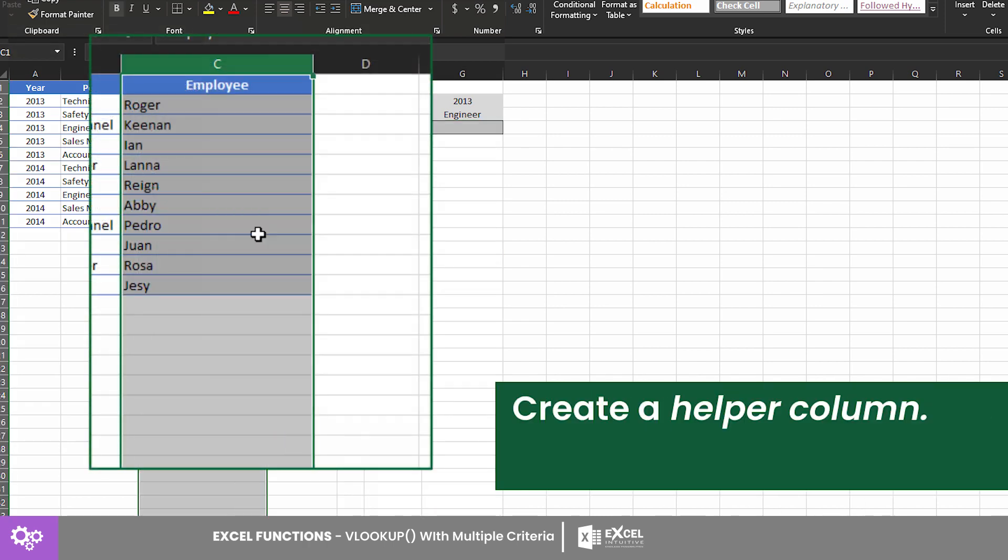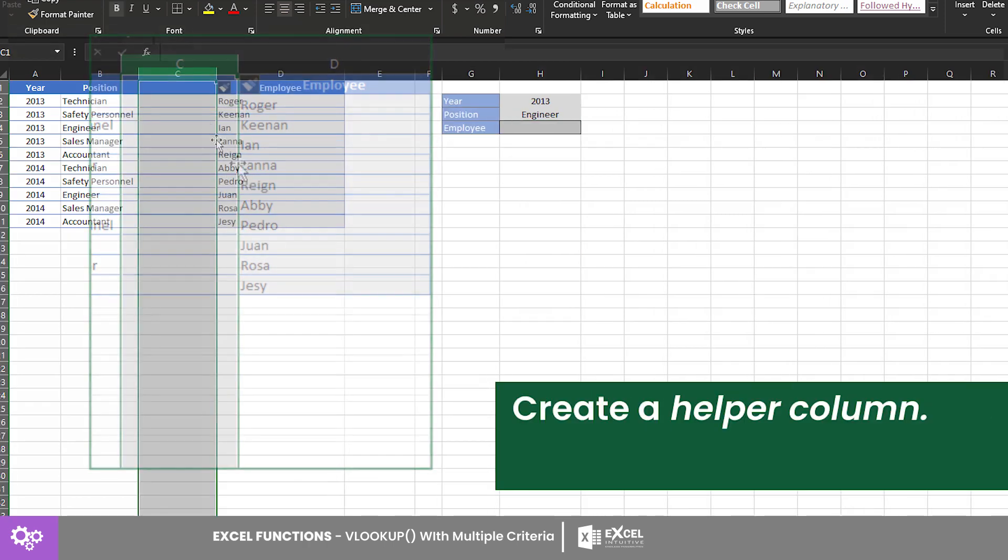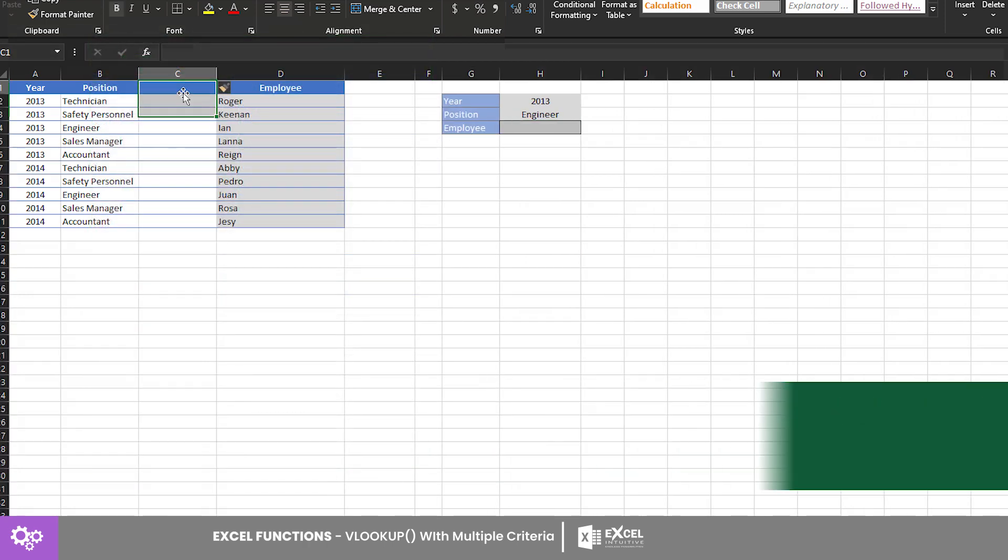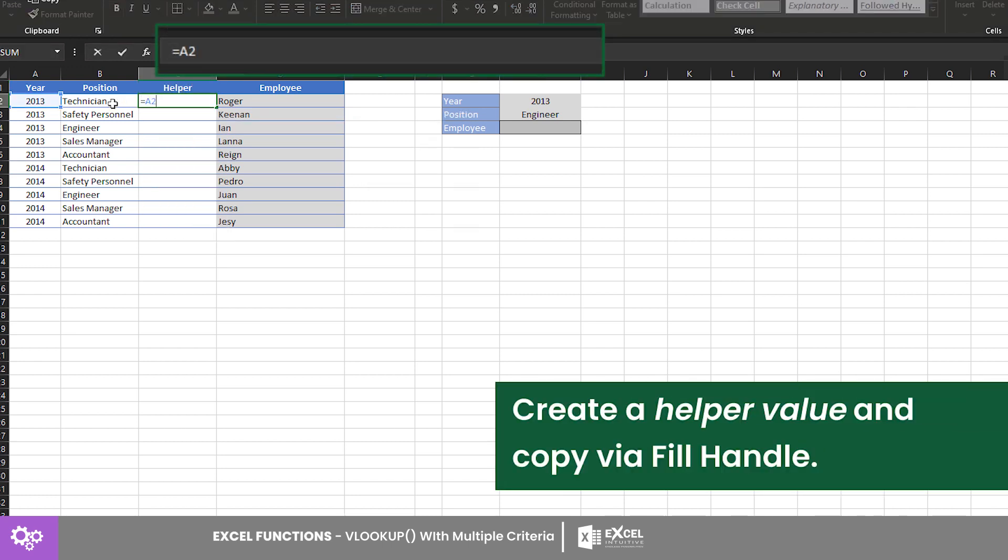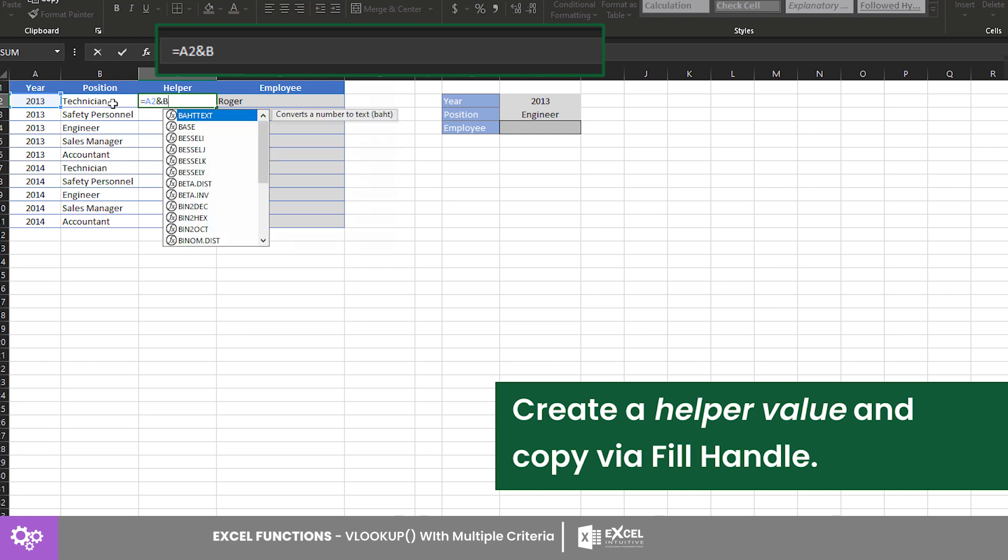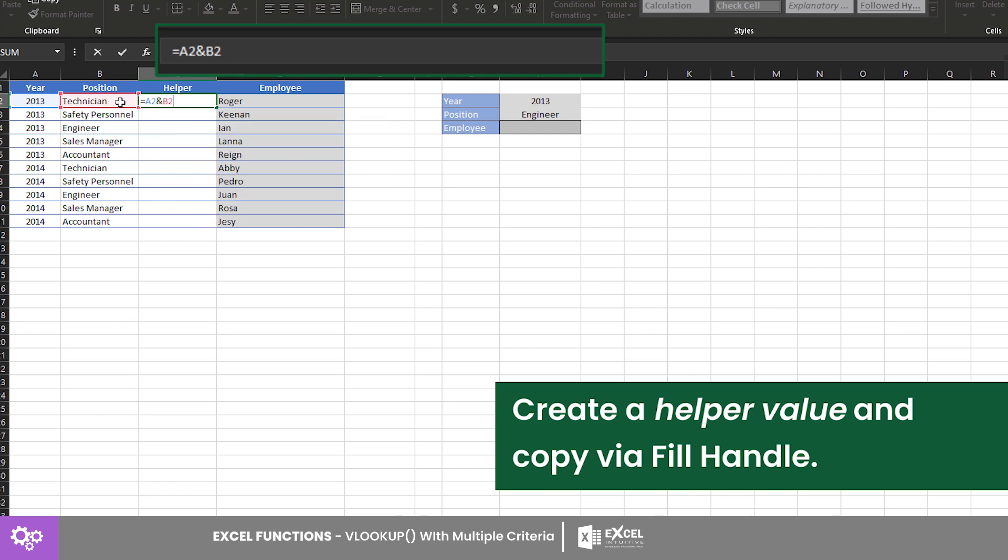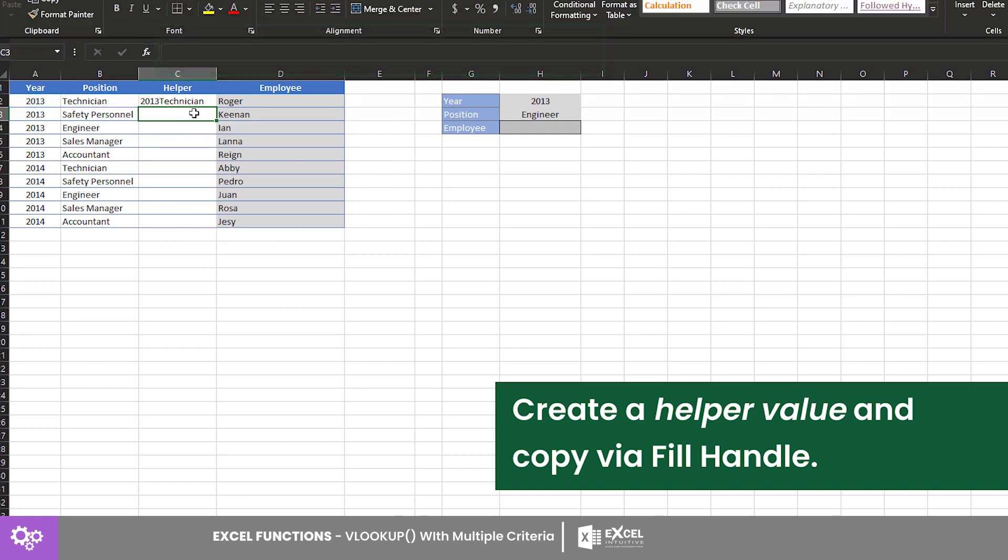Insert a column in between the position and employee columns. This will be our helper column. On the first row of that column, input equals A2, ampersand, B2. This formula will combine the two criteria to be used as lookup values.